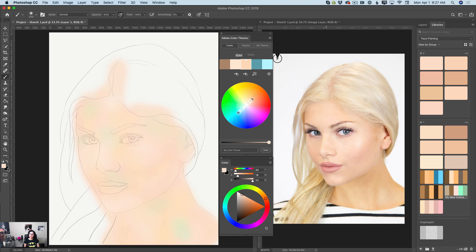Now I will decrease the size of my brush, increase opacity, and I will change the color for my brush. Let's rock and roll. Change the color. Perfect.